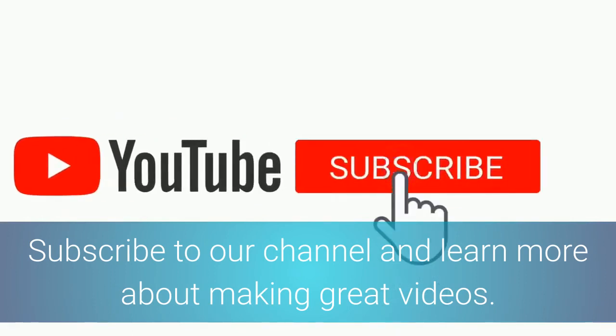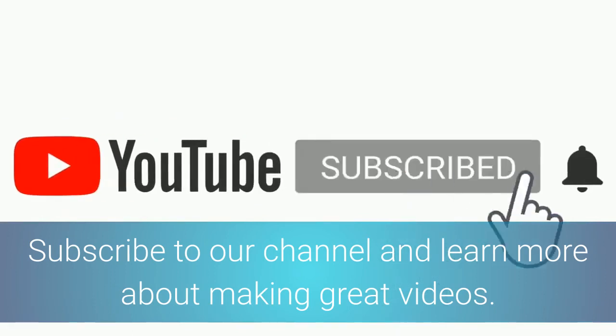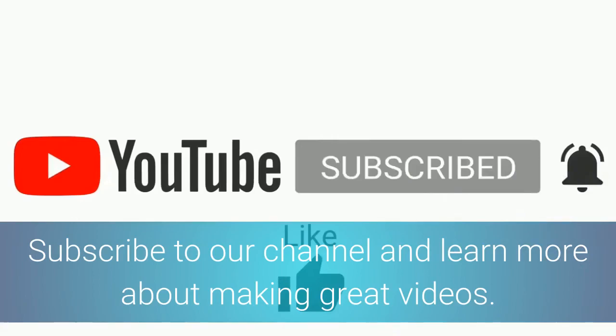See you in the next video. See you next time.